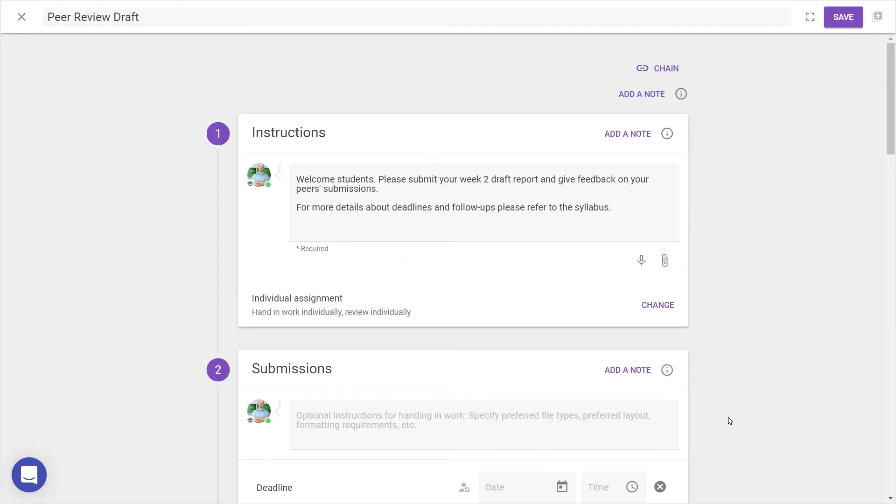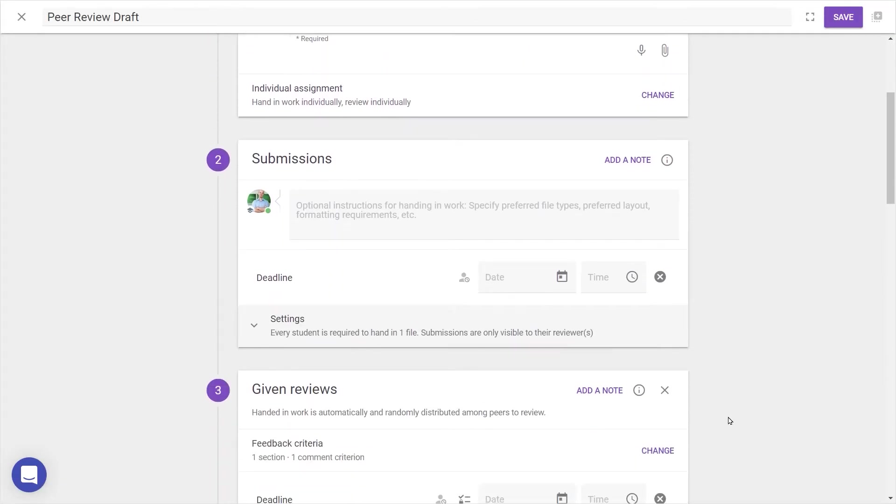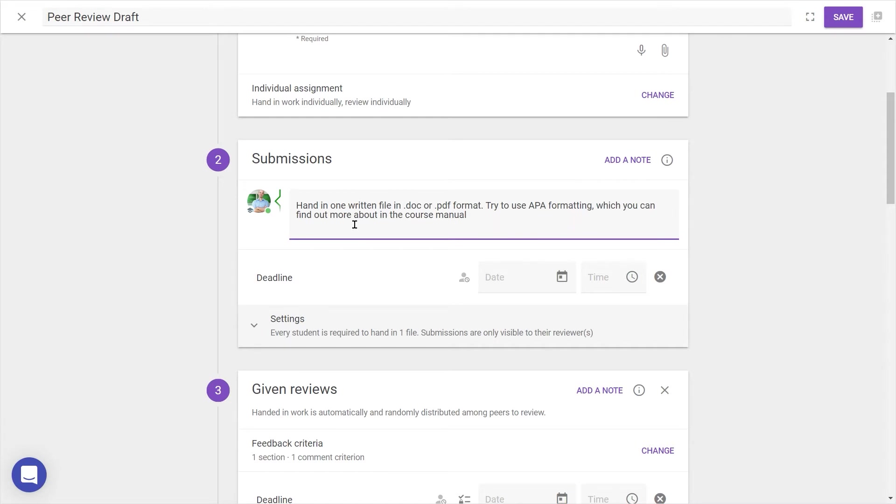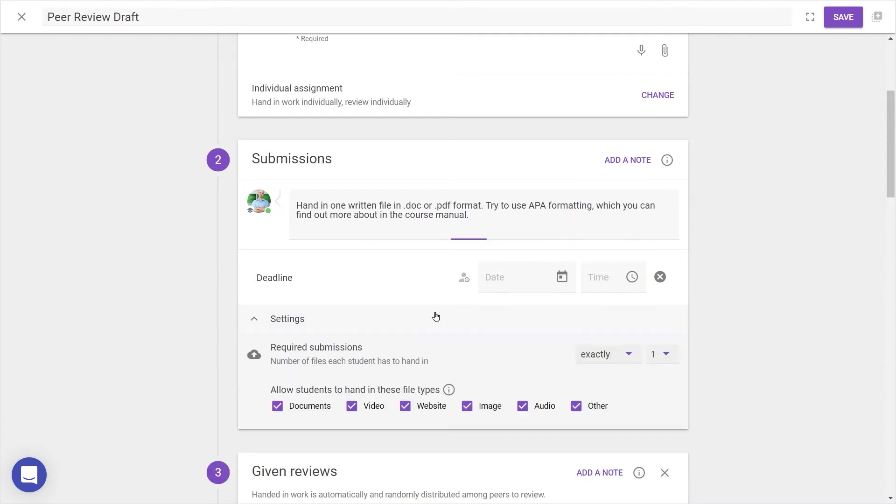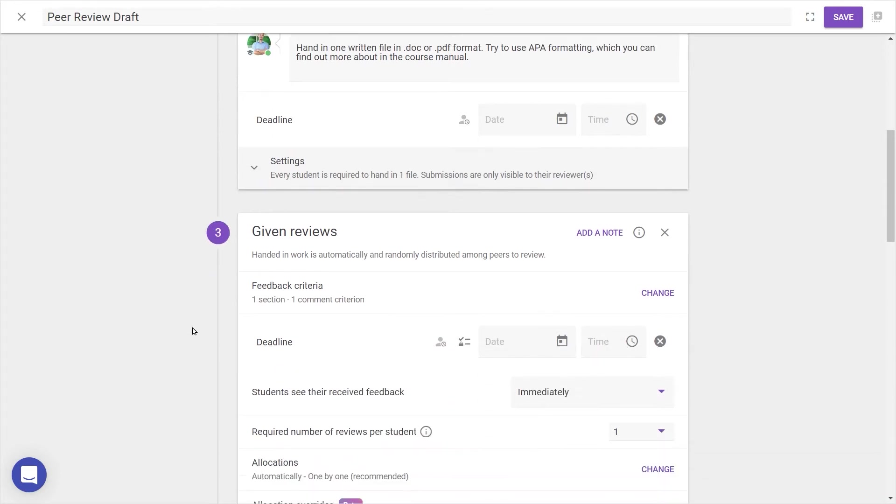Let's move on to Step 2, Submissions. Here you'll see space for submission-specific instructions, a deadline picker, and submission requirements. This is a space to give extra guidance with instructions, indicating requirements like file types or preferred layout. Without a deadline, students' work will be assigned as soon as more than one student hands something in.